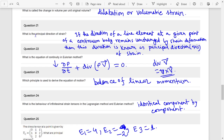Next: What is the principle direction of strain? Principle direction, by definition: if the direction of a line element at a given point of a continuum body remains unchanged by strain deformation, then this direction is known as the principle direction or principle axis.